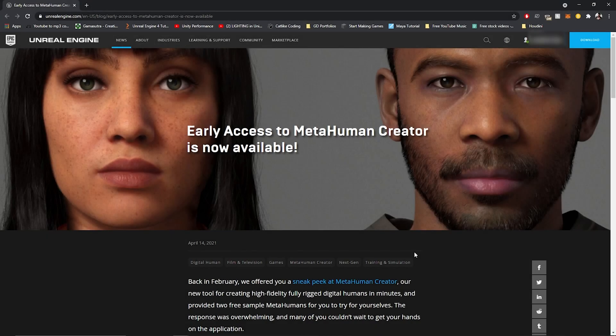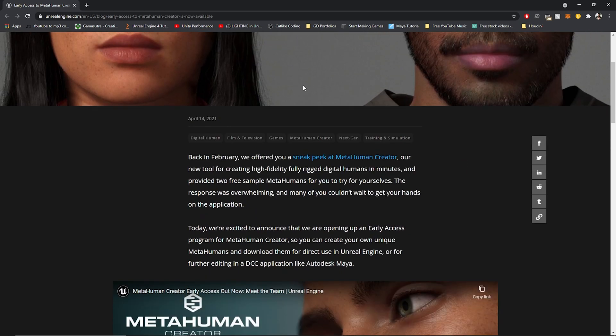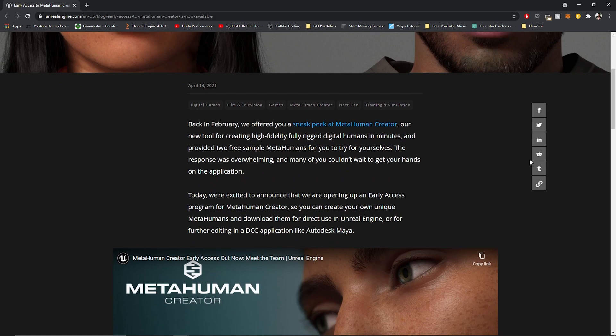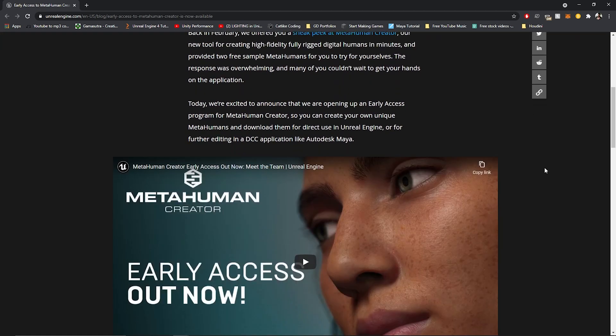Hi guys, welcome to 1UP Gamedev. Unreal just announced the early access to MetaHumans Creator through this article on the Unreal Engine website, and yeah, it's pretty cool.